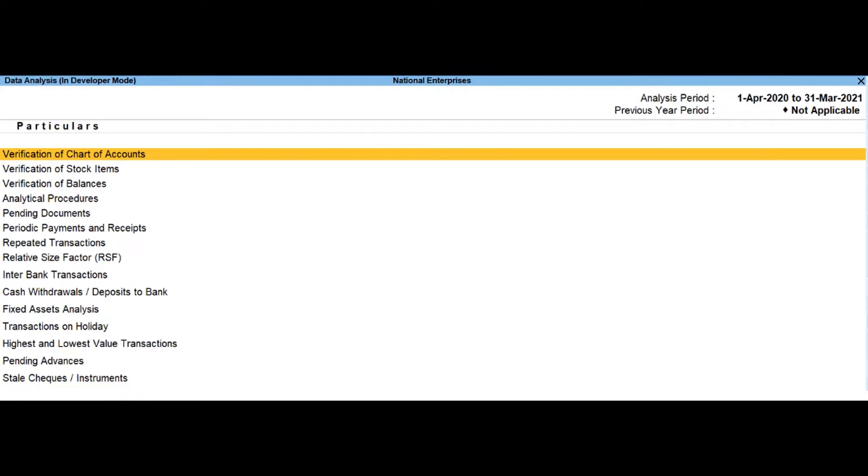Analytical procedures. This report can be used to analyze the data based on various parameters by a detailed comparison mechanism available. The user can take note of areas where more attention is required.